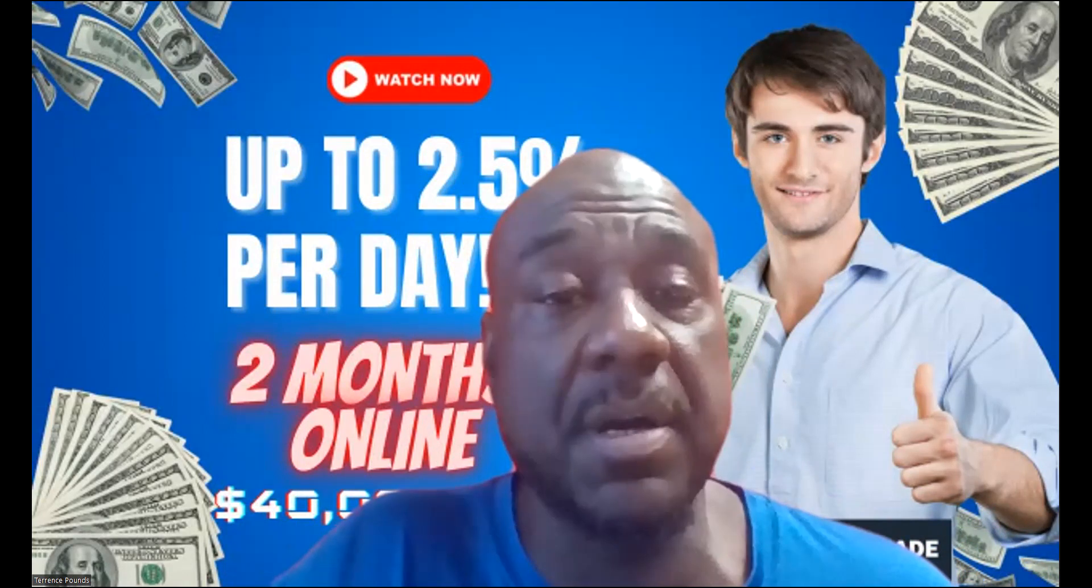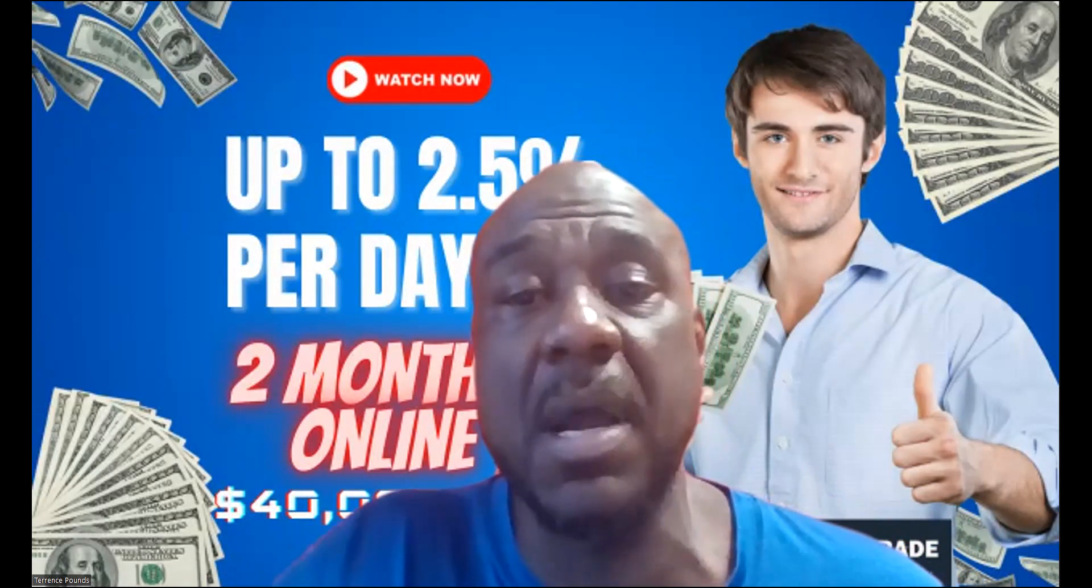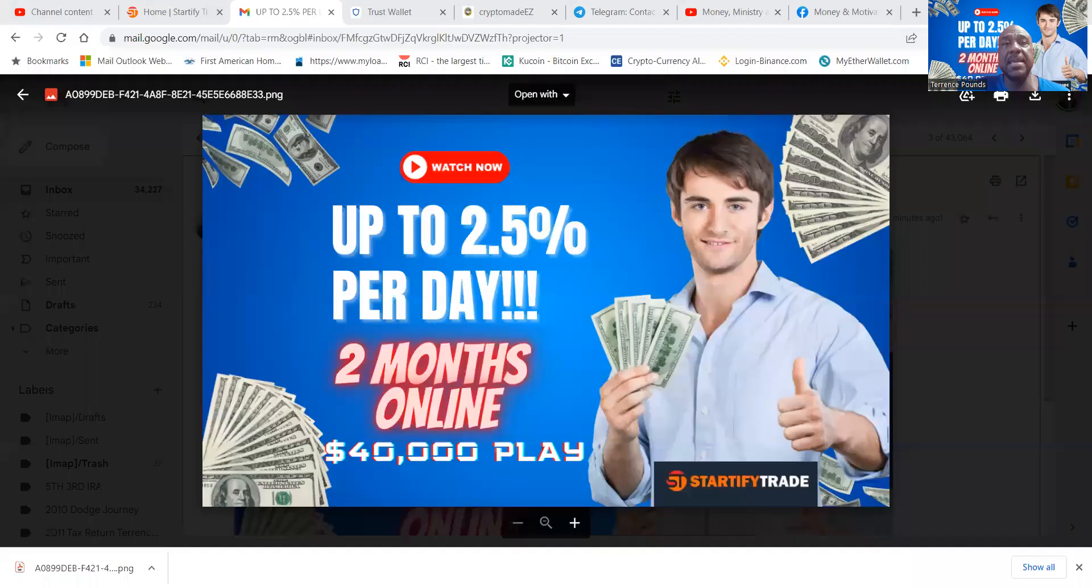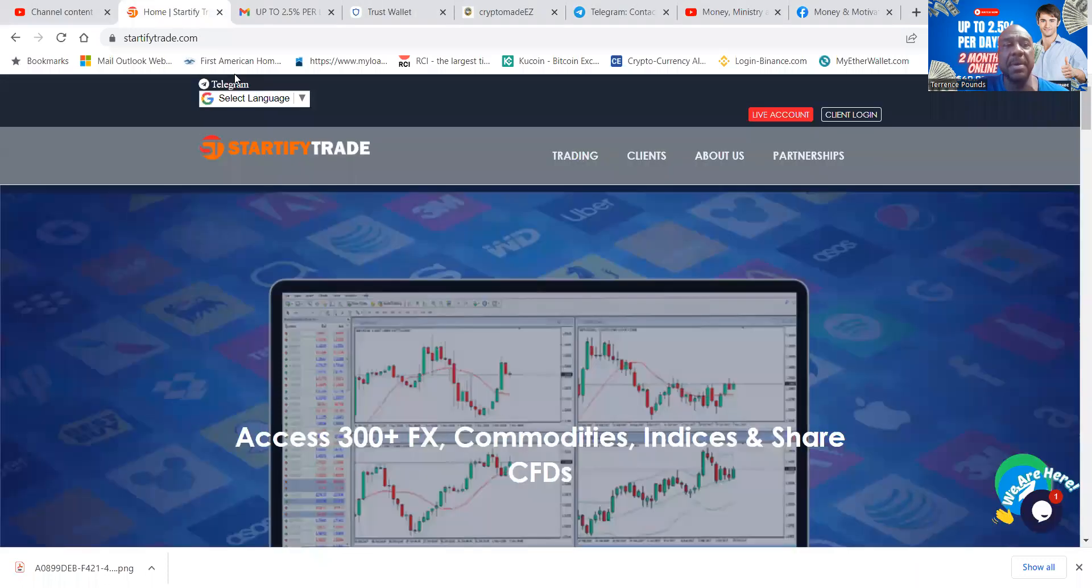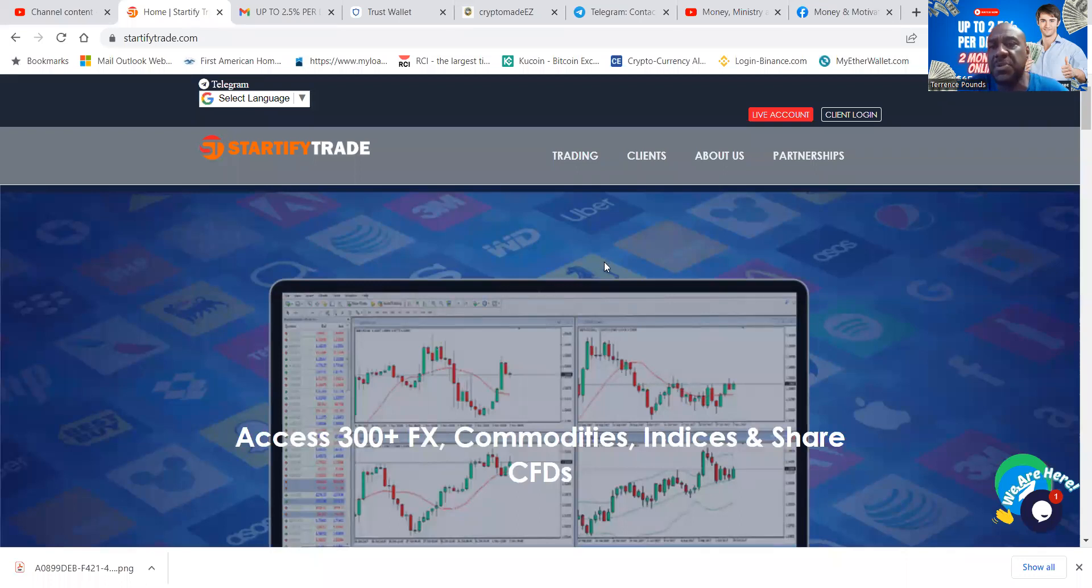If you haven't already, please go ahead and like, share, comment, and subscribe on the YouTube video. Now we're at Startify Trade. It's been going for two months. You already know that you can make up to two and a half percent per day, and you know I put $40,000 in it.